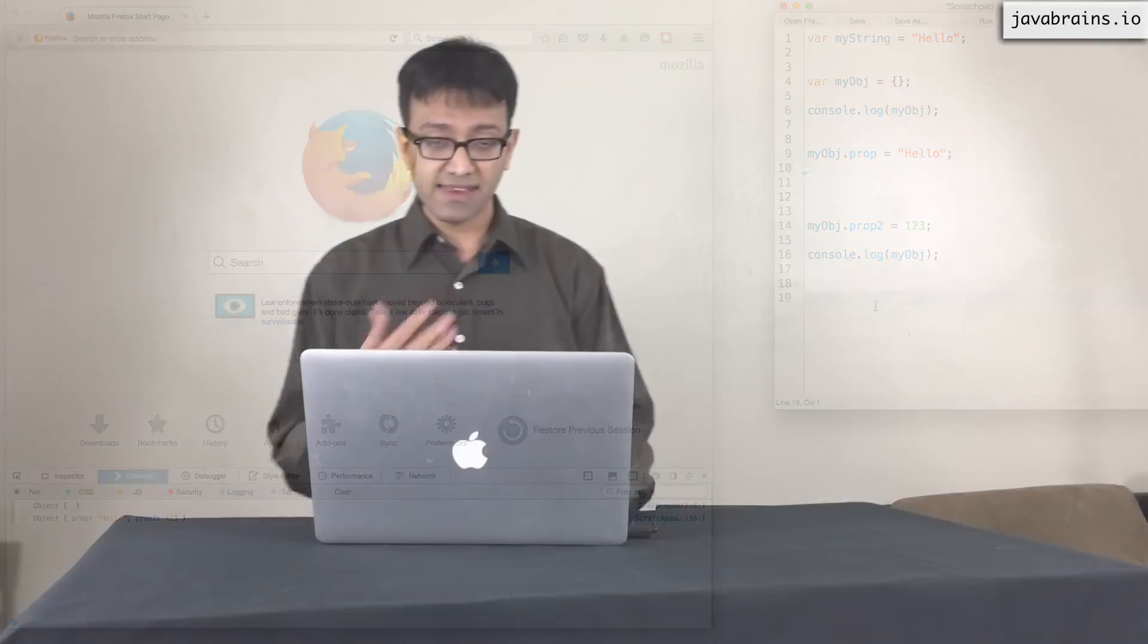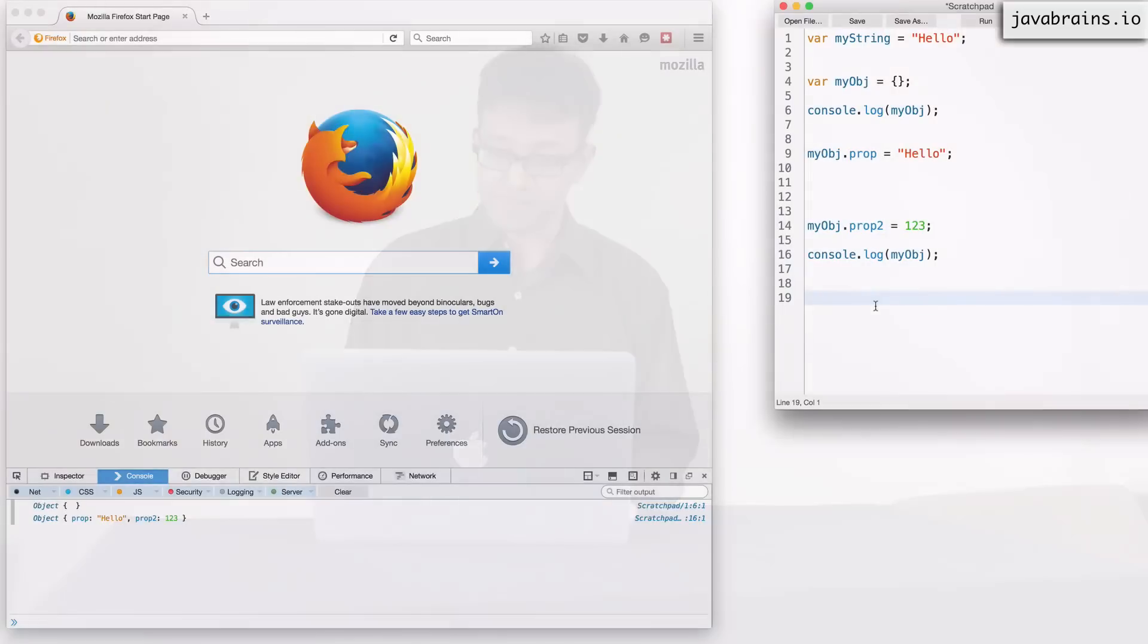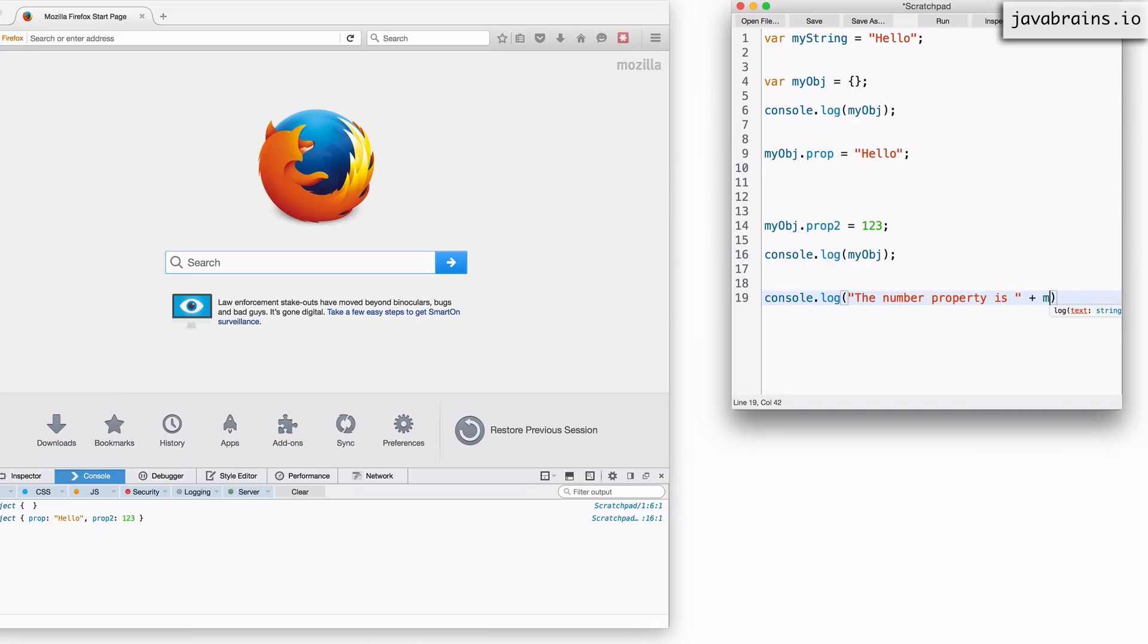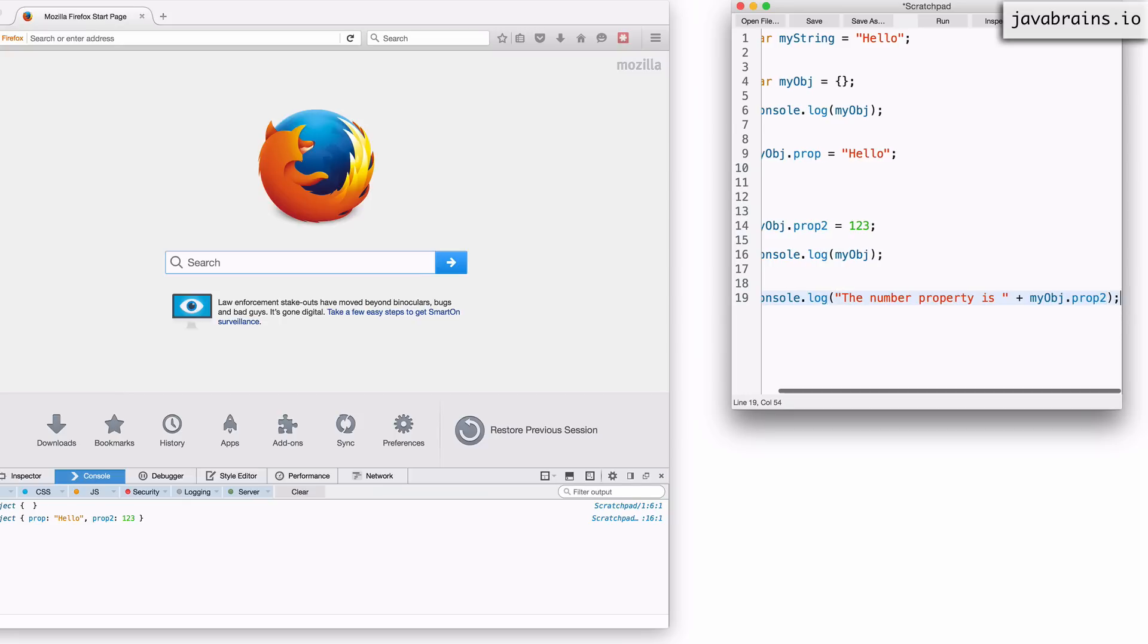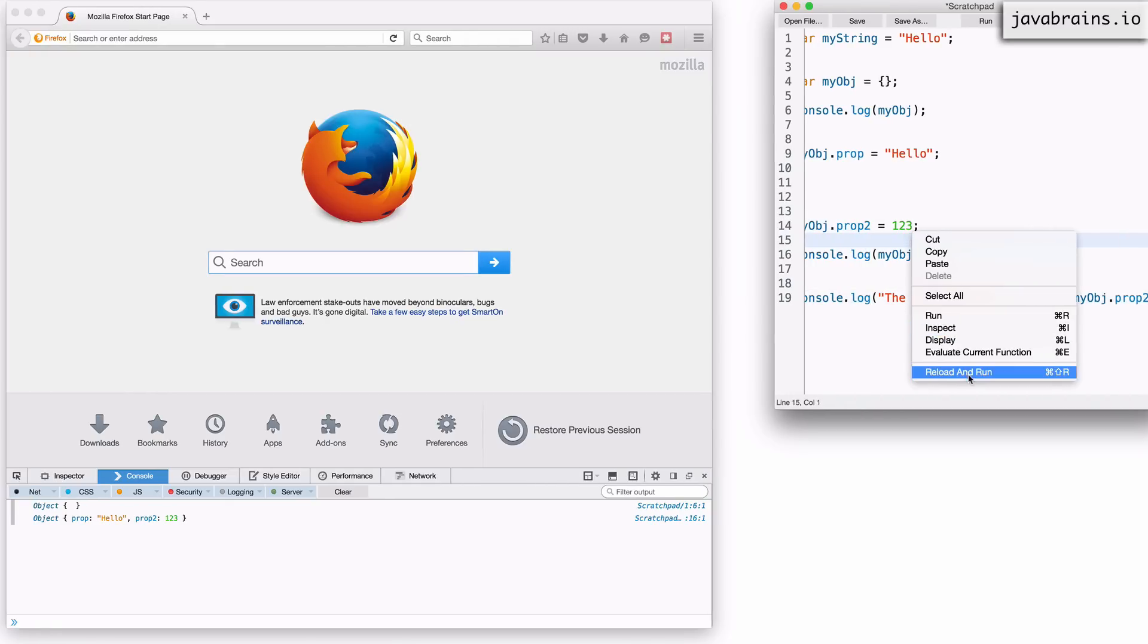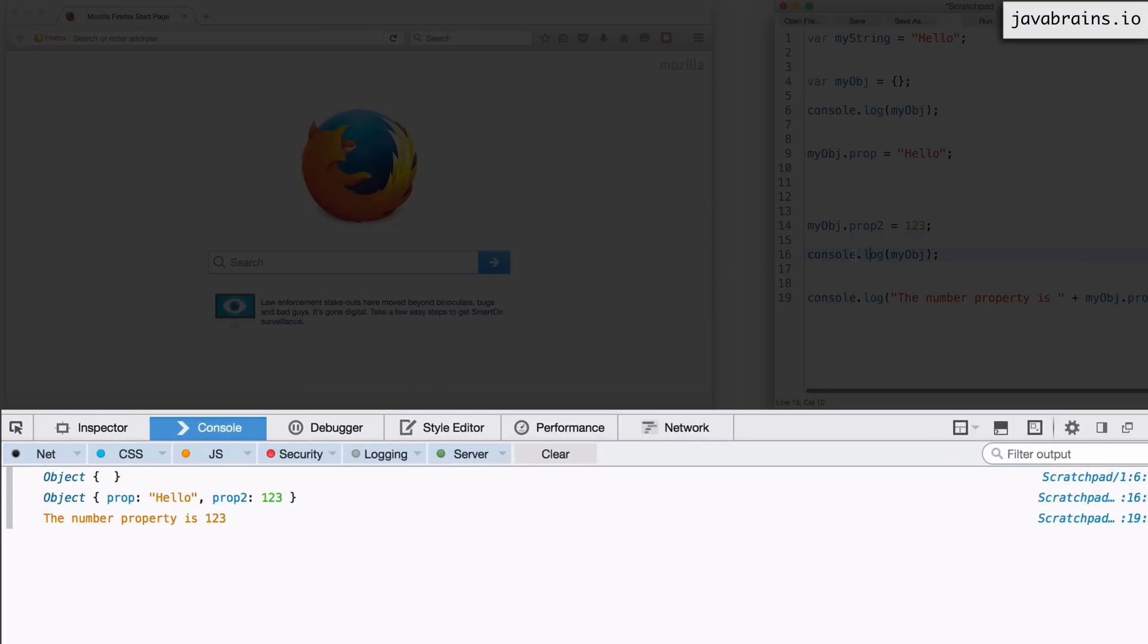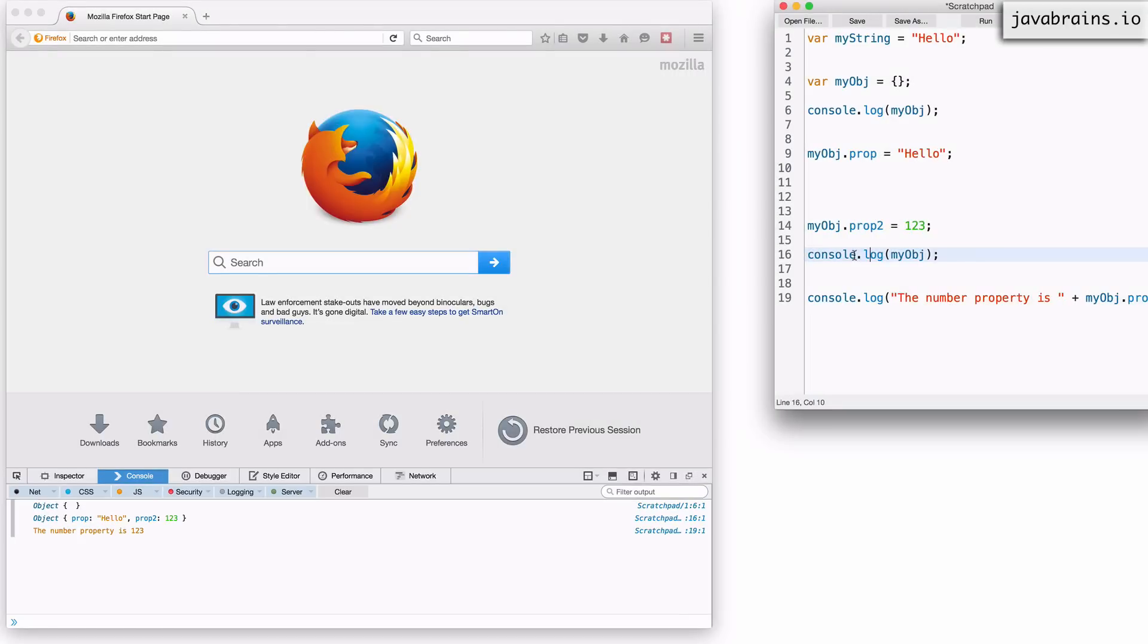Not only can I add properties, I can also read from an object so I can access a property value. I can do that by using the same convention object.property. So I can do a console.log. Let's say, the number property is, and then I can access the property by using this convention, myobj.proptwo. I'm going to reload and run again. Do you see the number property is 123? It was able to pull up a specific property from the object by using the object name dot property name convention.